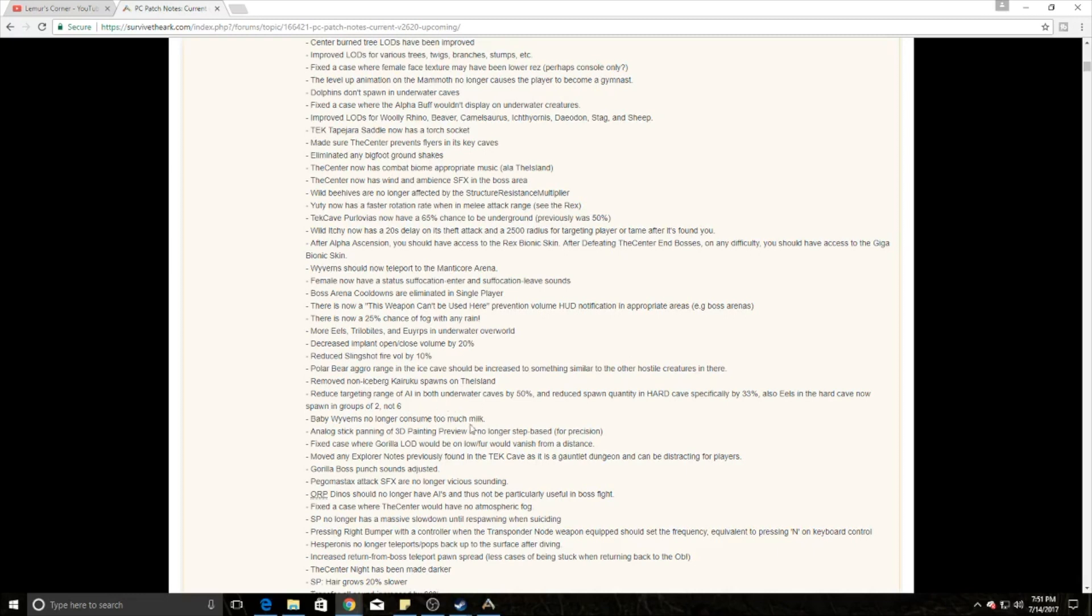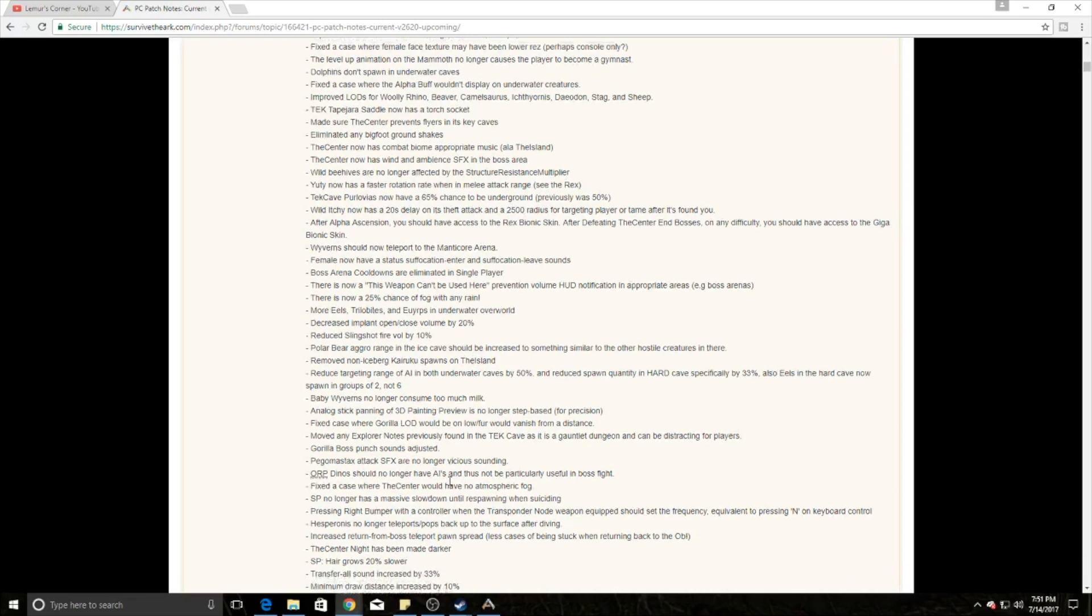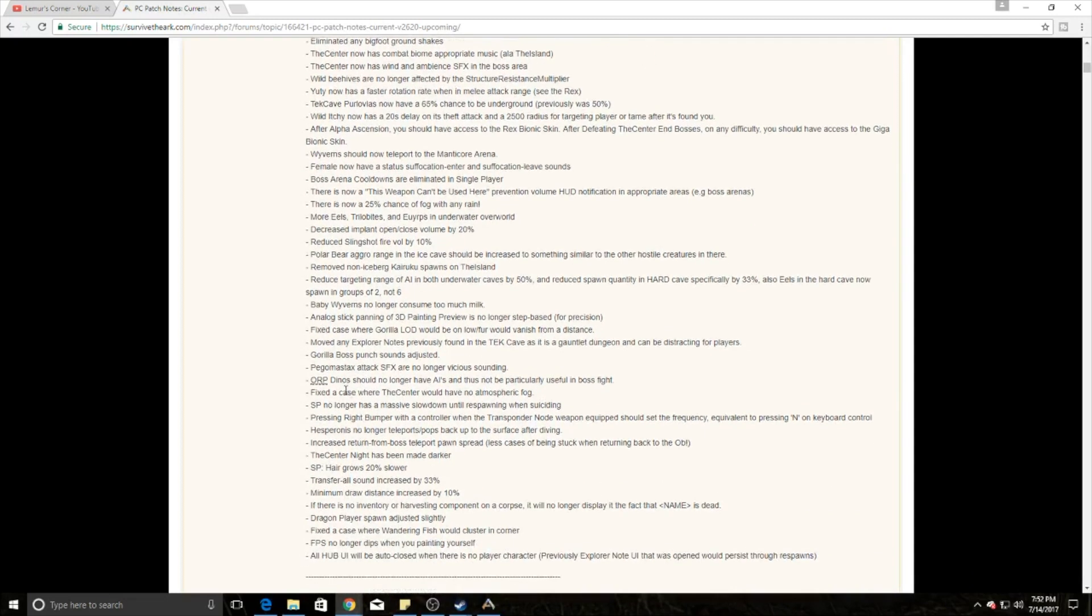They did change stuff in the underwater caves. They've reduced the targeting range by the AI by 50% and they've reduced the spawn quality of hard caves specifically by 33%. They've also reduced the amount of groups for the eels, so the eels now come in groups of two instead of six. That'll make the hard cave easier for underwater caves, which is nice because now people have to do the underwater caves because they've included those artifacts for boss spawning.